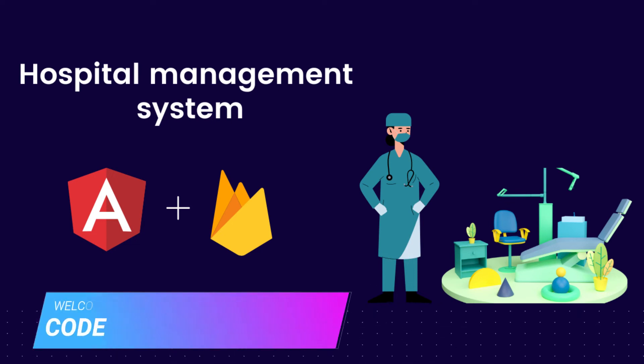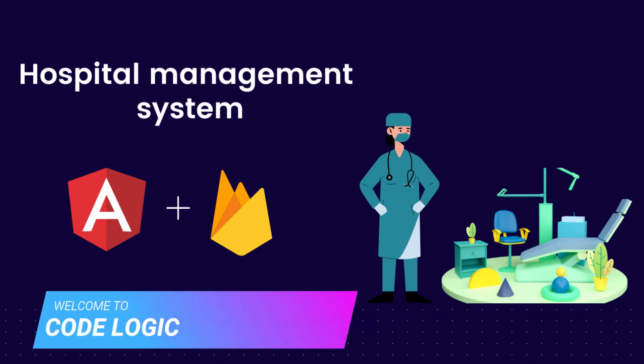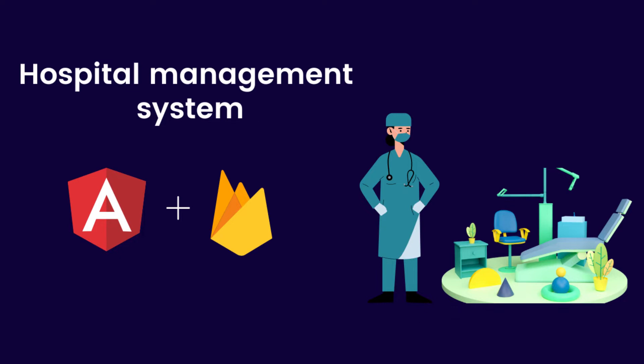Hello and welcome back to our YouTube channel CodeLogic. So in this series we are seeing the hospital management system. In our previous video we completed the project. Now in this video we are going to deploy our project to Firebase. So yeah, without wasting any time let's get started.